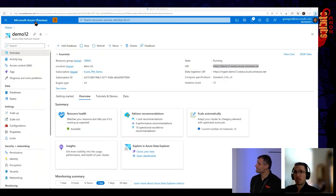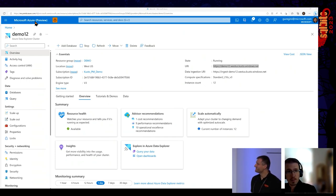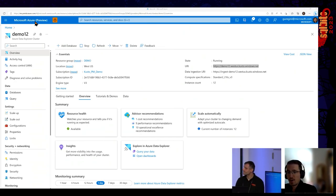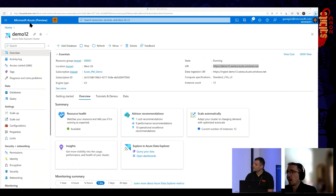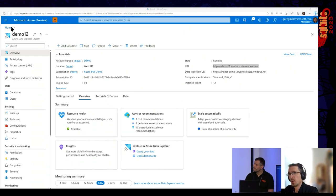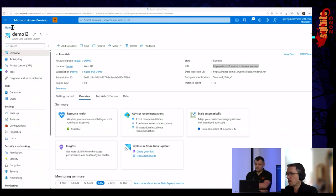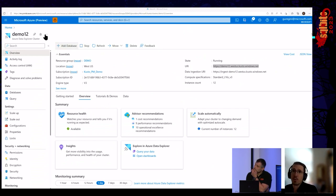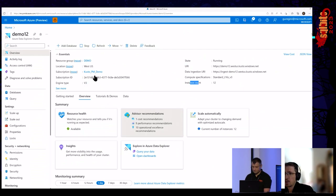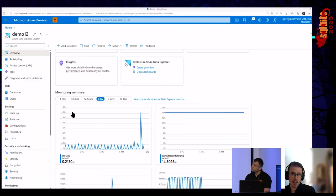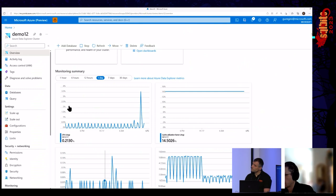Thanks for the intro. Now let's see the real stuff. This is the Azure portal — like any other Azure resource, the Azure portal is where you create new resources and manage them. Let's start with this cluster, Demo12, which I created for the demo. From the Azure portal, you can provision the Azure Data Explorer cluster, which is the basic unit, and you can also manage the cluster — stop and start it, see properties like the region, URL, instance count, and view monitoring statistics and metrics.